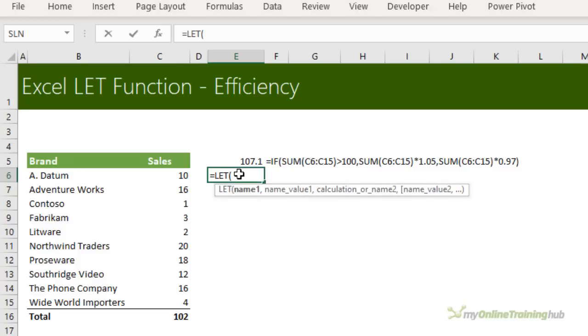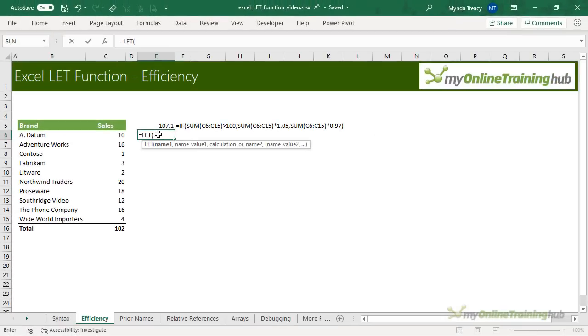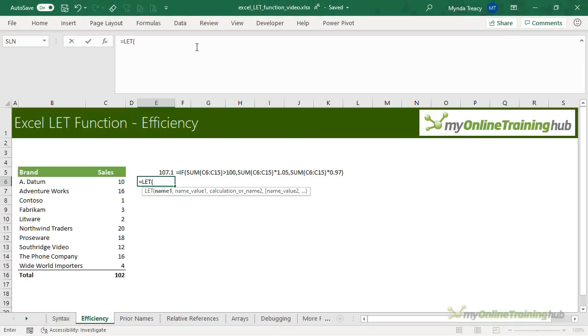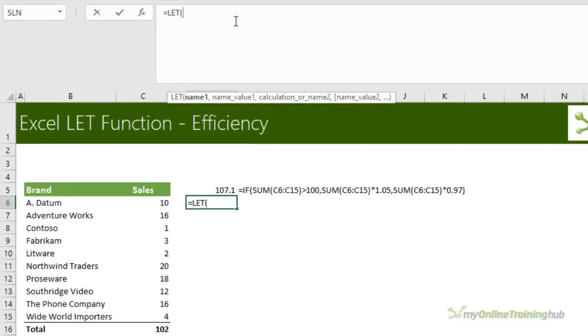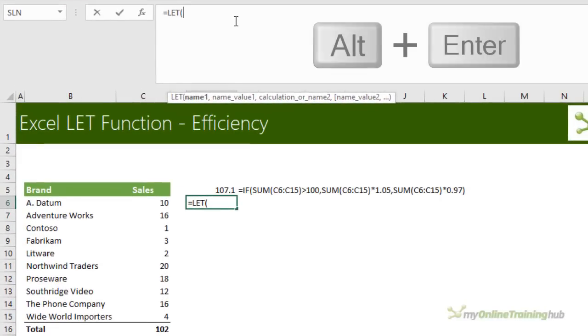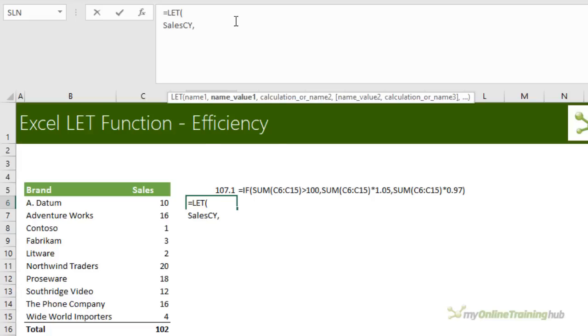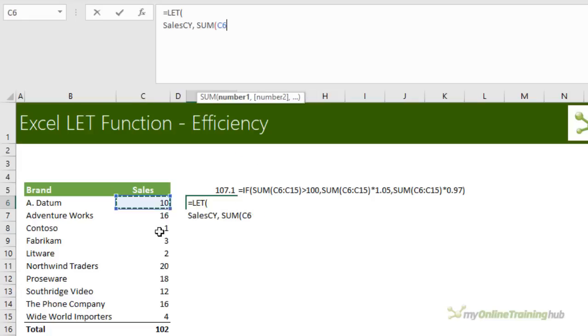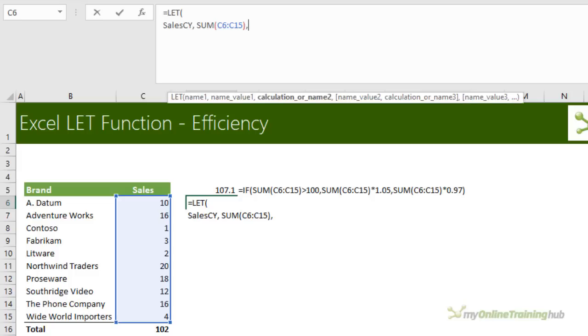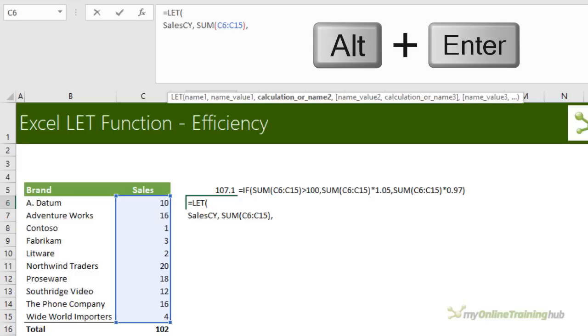So with LET, we can halve the work Excel has to do. Let's take a look. First, I'm going to declare a name for the sales. Now I like to build my LET formulas up in the formula bar. The first thing we're going to do is press Alt and Enter to start a new line in the formula. It's just going to make it clearer for when you're building the formula as well as when you read it back later. And we're going to use one line for each name and value pair. So the first name is sales, current year or CY for short. And this is simply the sum of these values here. Close parentheses, comma. Alt Enter to go to the next line.